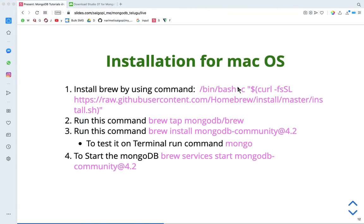In this video, I will show you how to install MongoDB on Mac OS and set it up. First, we will install the MongoDB terminal. I will show you how to install the SDK and the terminal tools.